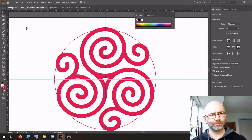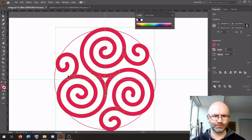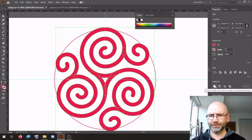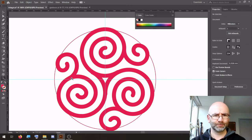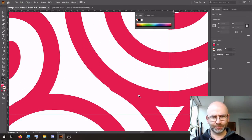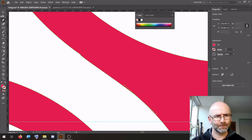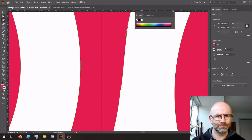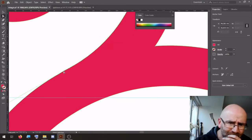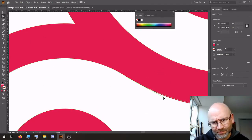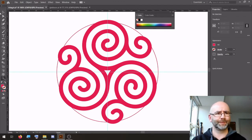Select all objects, outline stroke. Pathfinder — click to unite. Then we're going to clean up these things. Yep, it looks okay.